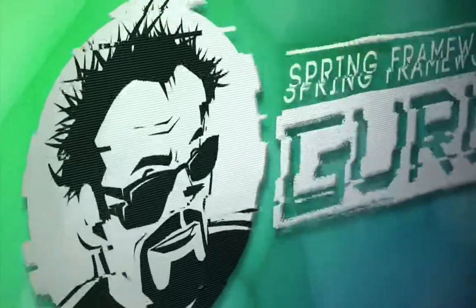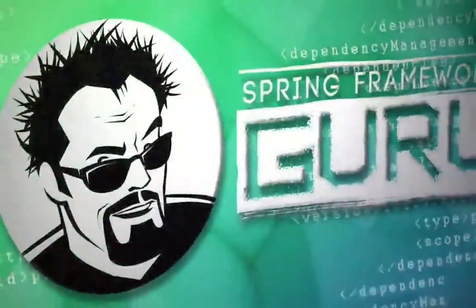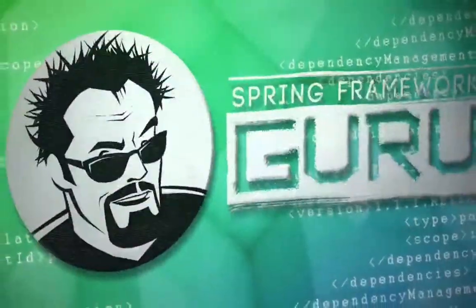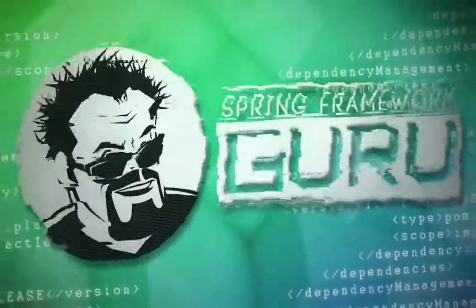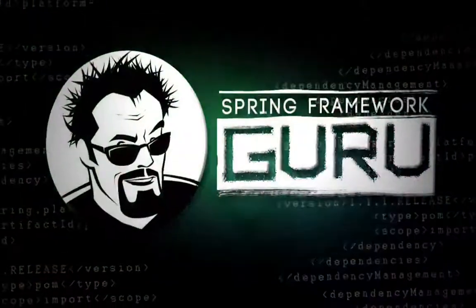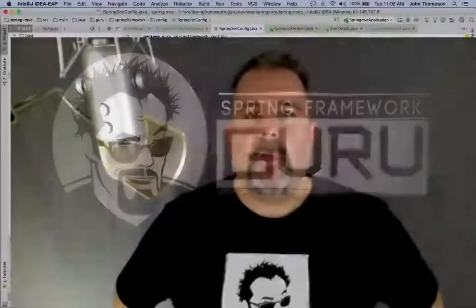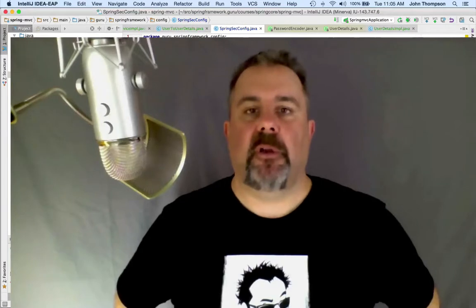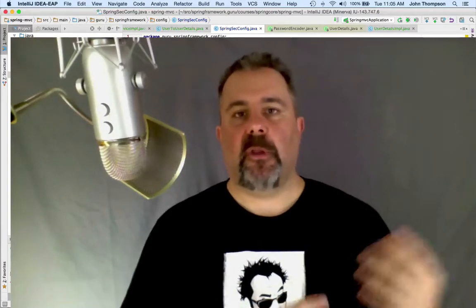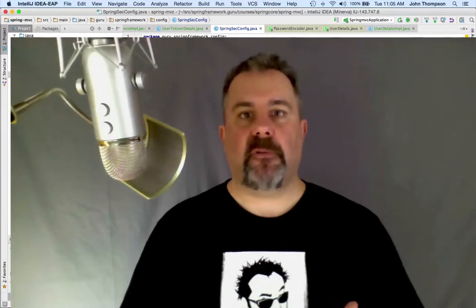Hey folks, John Thompson, Spring Framework Guru. Today we're going to look at setting up a password encoder service for Spring Security. We'll use this in conjunction with what we've already set up. Previously, we started encoding passwords when saving to the database using a library called Jasypt to do the password encryption.